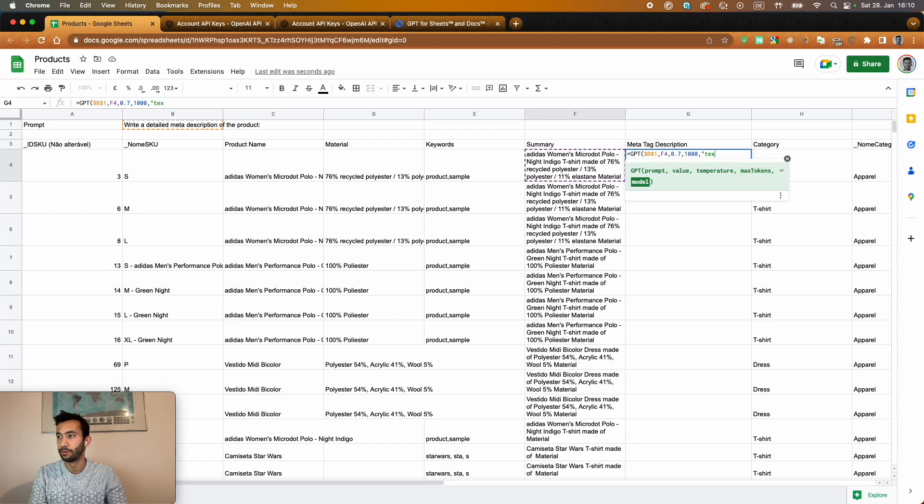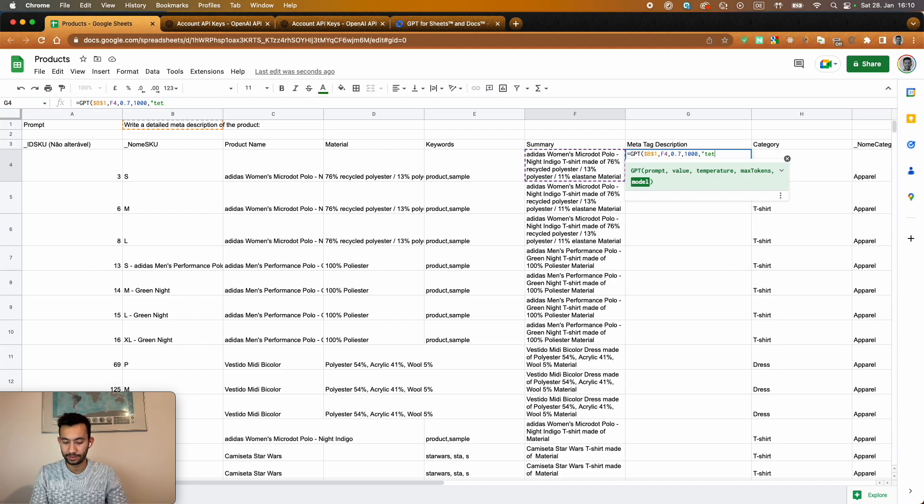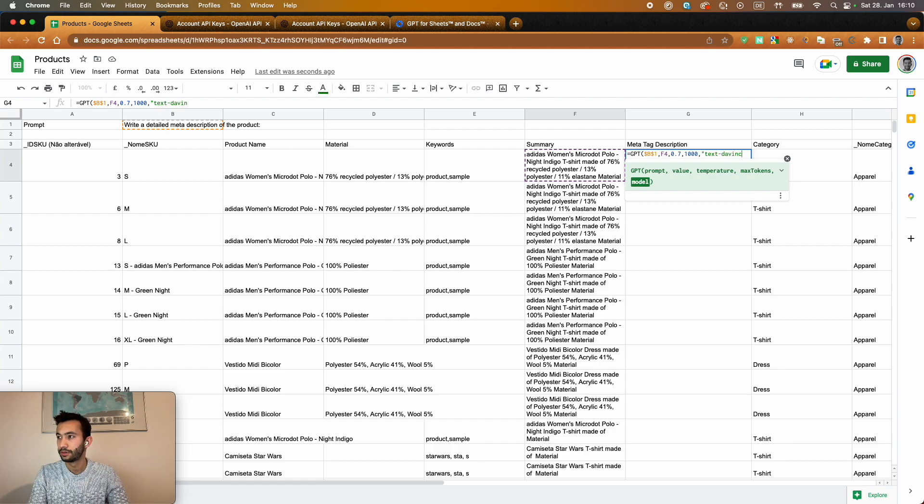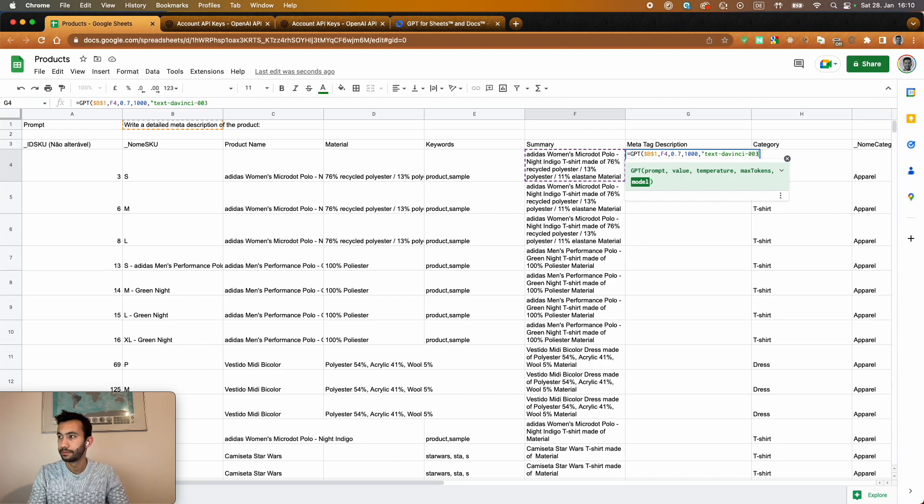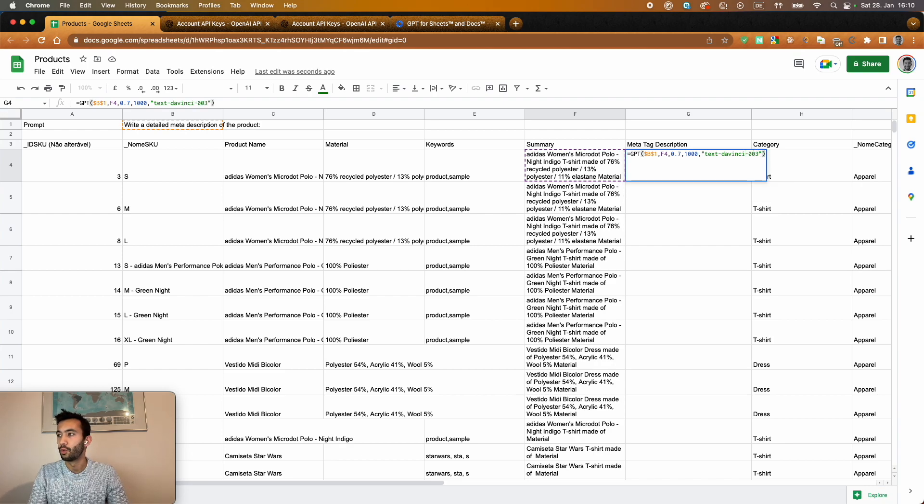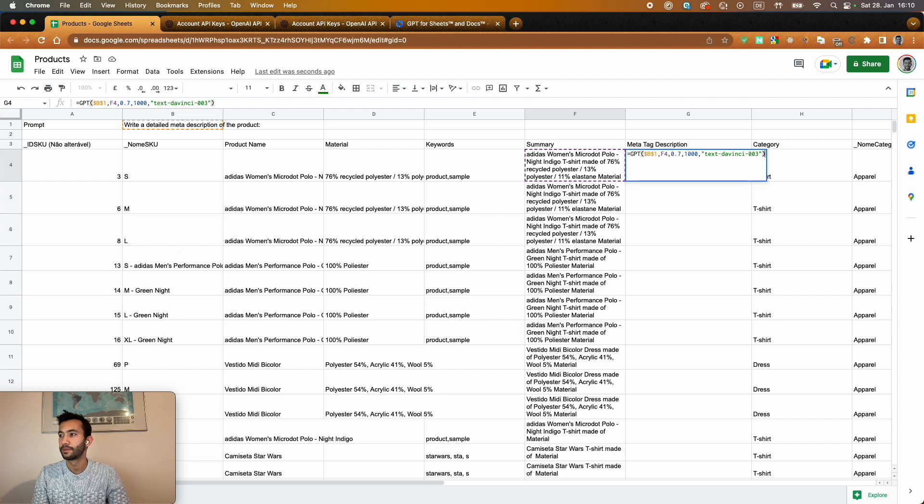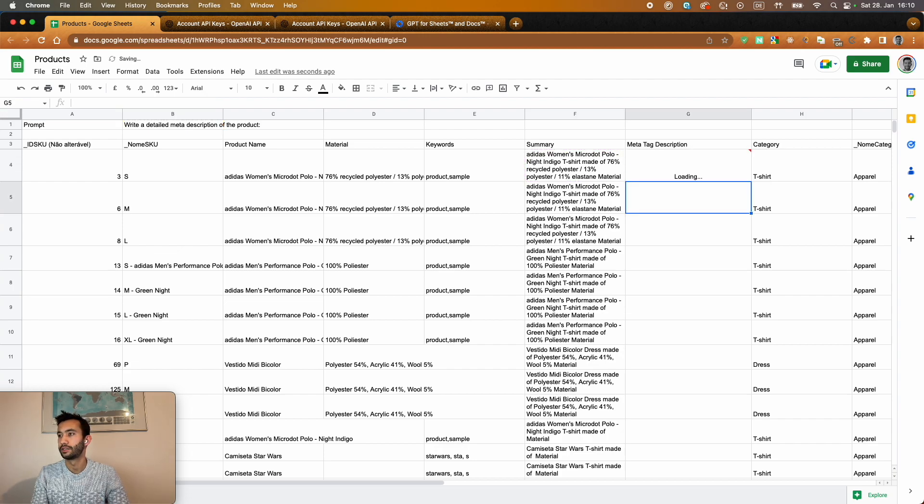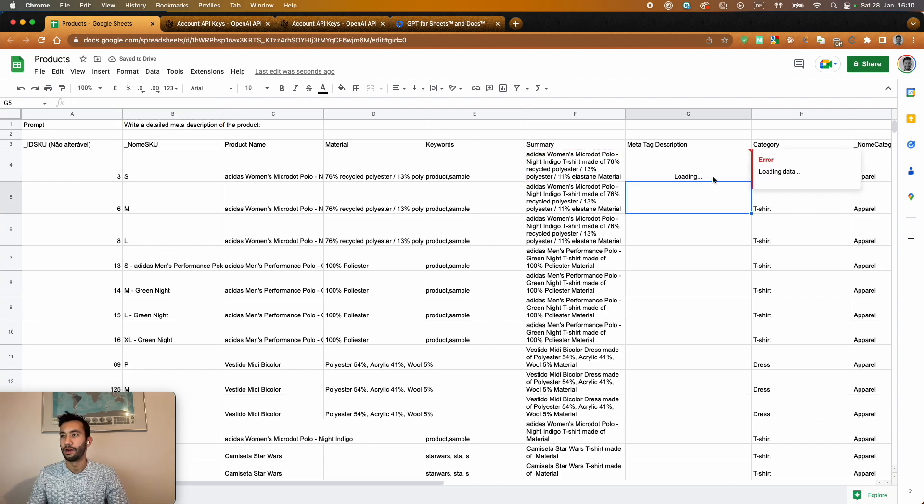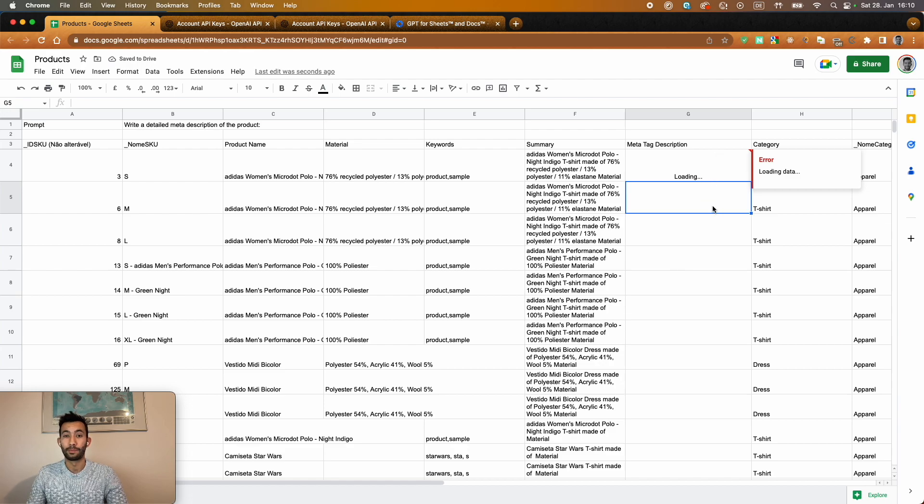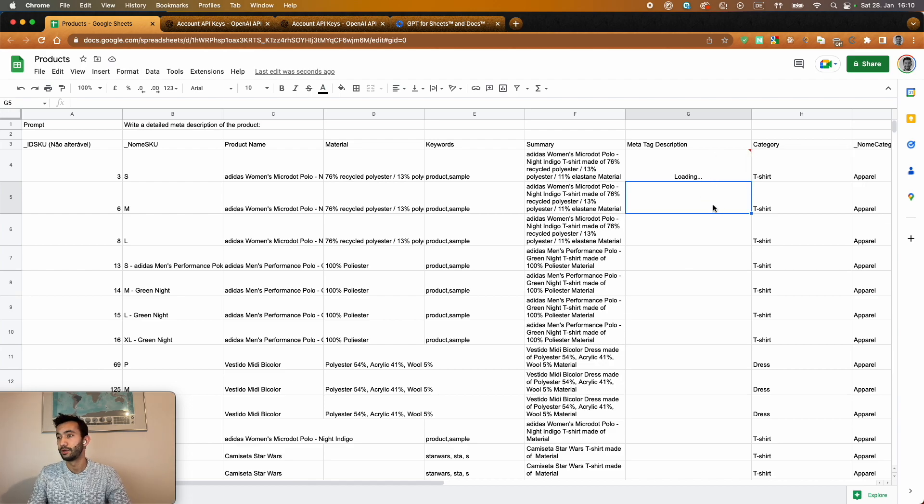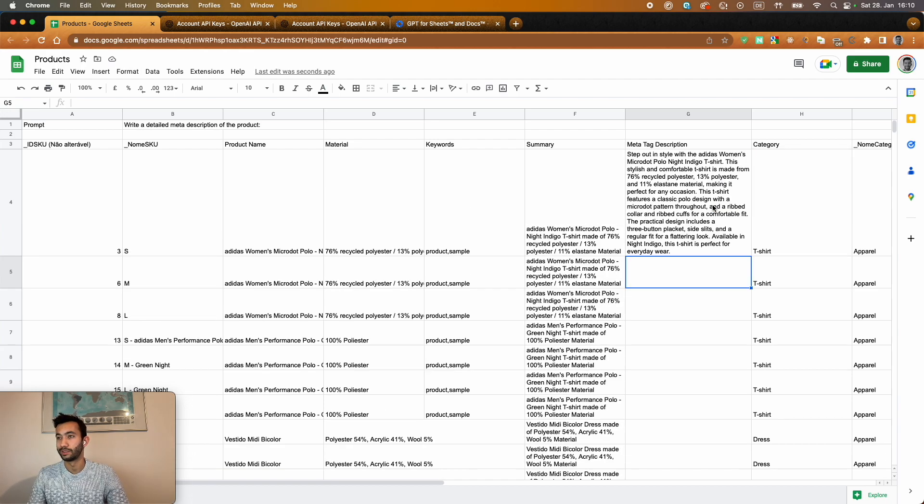And the model we're going to use is the new model. That's text-davinci-003. That's the new one. That's the same used for ChatGPT. And I will just give this prompt now here and wait for the reply from OpenAI. Let's see what they provide to us here. Okay.